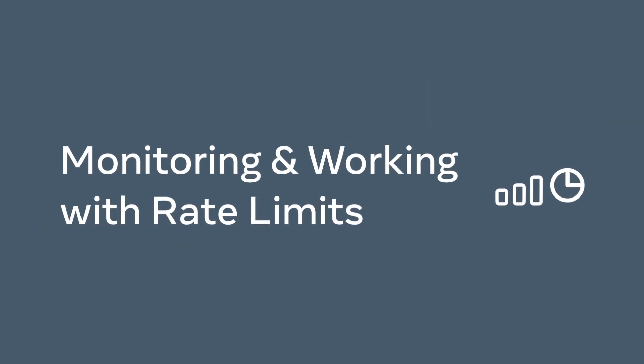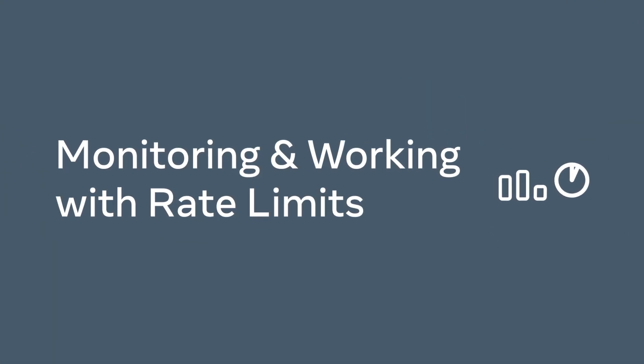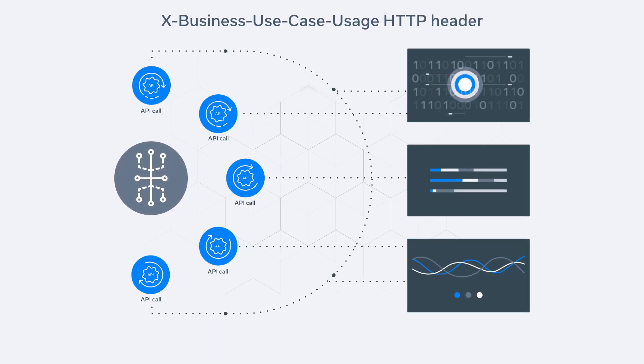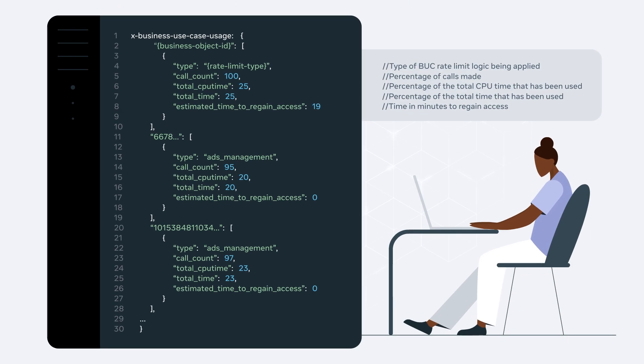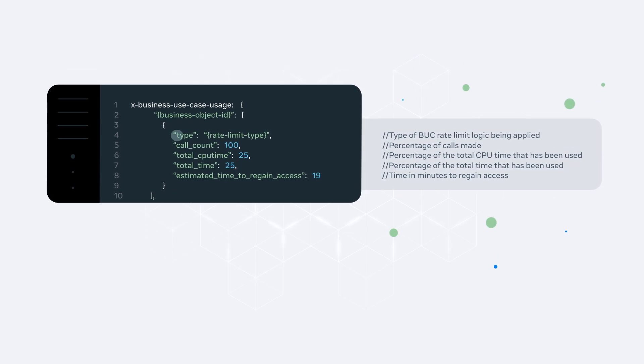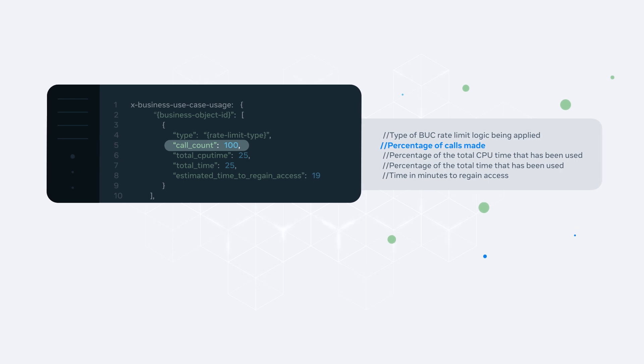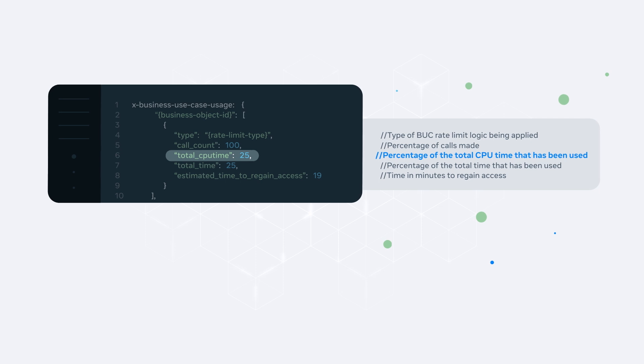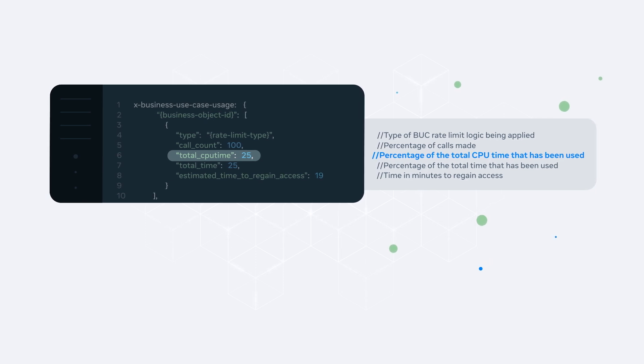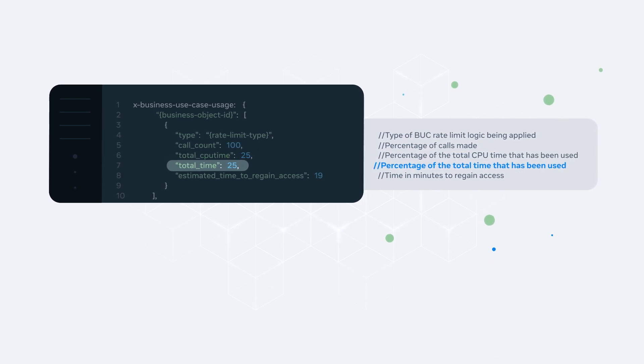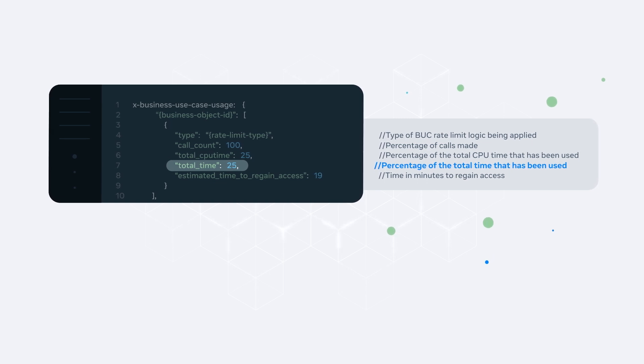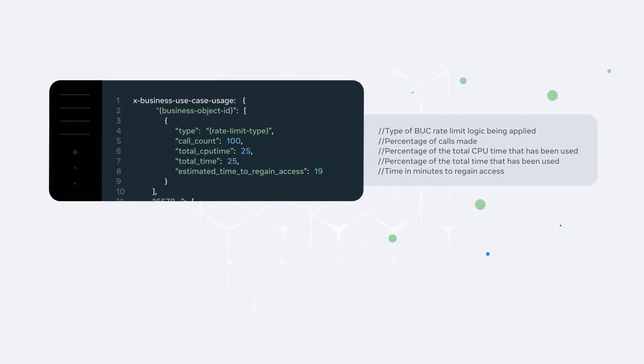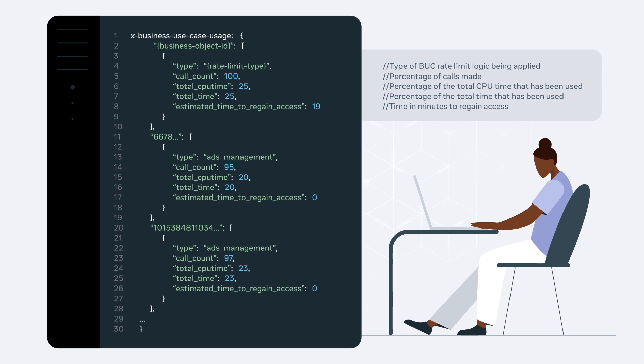It is important to monitor rate limits when working with our APIs. Statistics on real-time rate limits can be pulled using the X Business Use Case Usage HTTP header. For each business object ID, you will obtain information about the type of rate limit logic being applied, the percentage of calls made by your developer app over a rolling one-hour period, the percentage of the total CPU time that has been used to process the request. When total CPU time reaches 100, calls may be throttled. The percentage of time the request takes to process in total. Similarly, when total time reaches 100, calls may be throttled. And lastly, the time in minutes to regain access. The header may return up to 32 objects in one call.